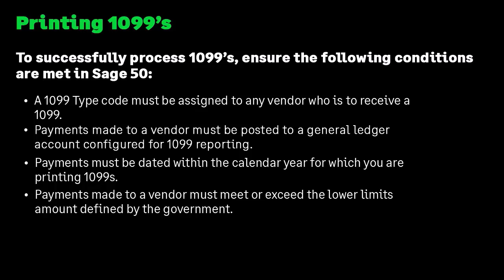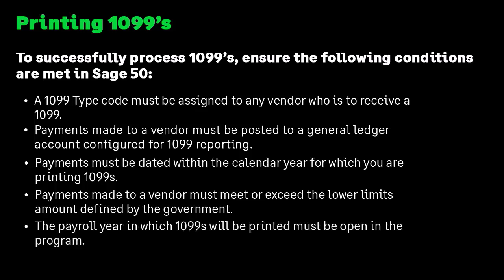Additionally, although printing 1099s is an accounts payable task, the payroll year in which 1099s will be printed must be open in the program. Let's walk through these items and verify this information first.